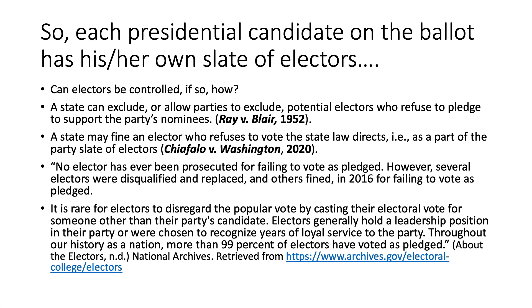Each presidential candidate on the ballot has his or her own slate of electors. Can electors be controlled, or are they free agents? The answer is yes, they can be controlled. A state can exclude, or allow political parties to exclude, potential electors who refuse to pledge to support the party's nominee. A pledge may be required either by the party or directly by state law for each elector to vote in accordance with the popular vote outcome.